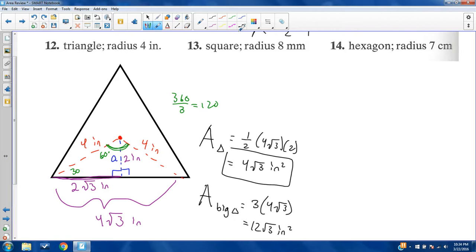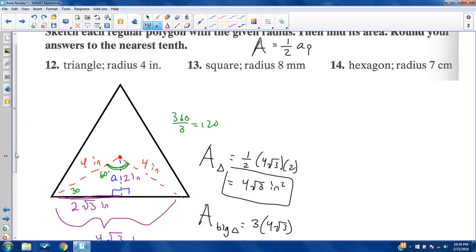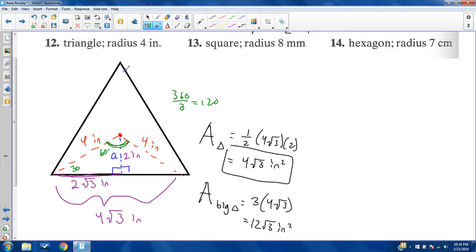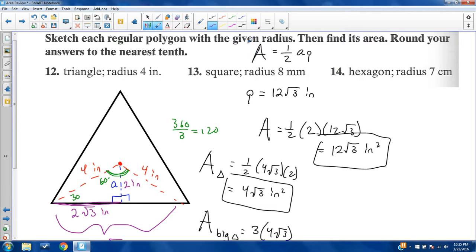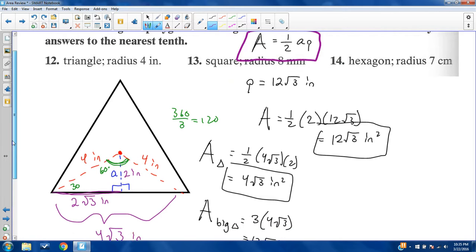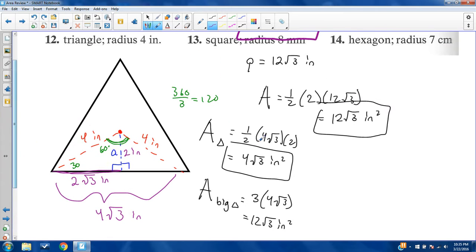Another way is using the formula area equals one-half times A times P, where A is the apothem and P is the perimeter. The apothem is 2 inches. Perimeter is 4 root 3 times three sides, giving 12 root 3 inches. So the area is one-half times 2 times 12 root 3: two times 12 is 24, half of that is 12, giving 12 root 3 square inches — the same answer. Both methods match, confirming the formula is derived from the triangle approach.